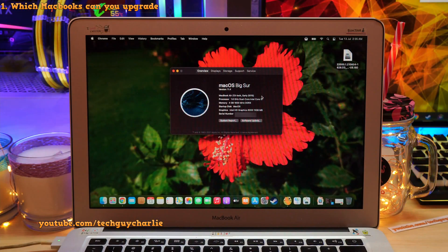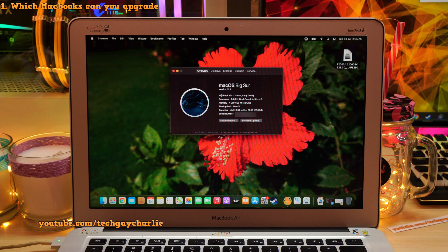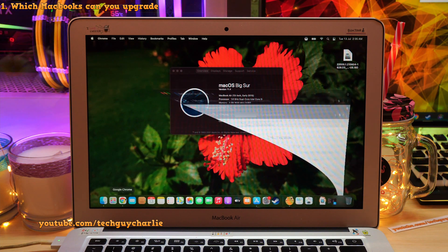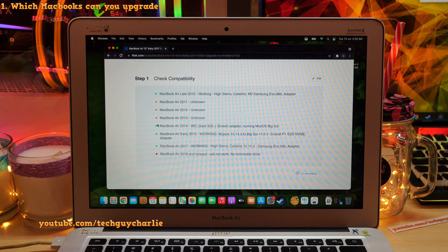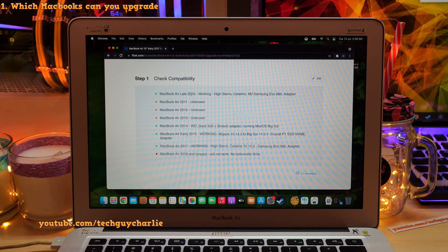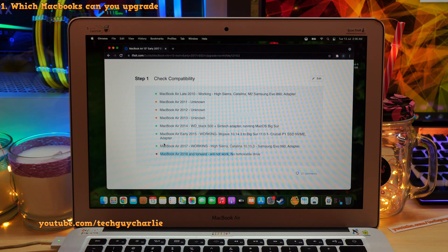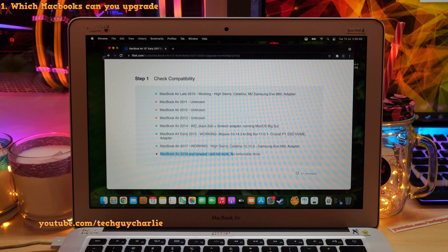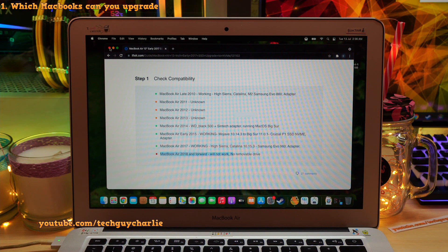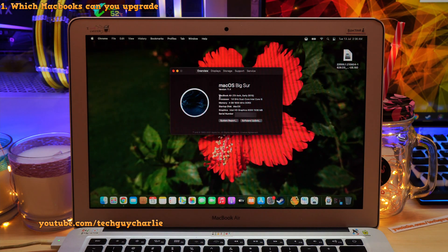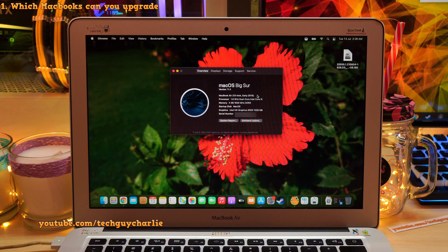Alright guys, the MacBook that we are going to upgrade today is the MacBook Air 13-inch early 2015. But this sort of method should work fine starting from the MacBook Air late 2010 all the way up to MacBook Air 2017. So if you have any of these MacBooks, this sort of method should work just fine although you might want to google and check. This video is specifically for the MacBook Air 13-inch early 2015.